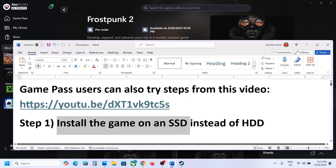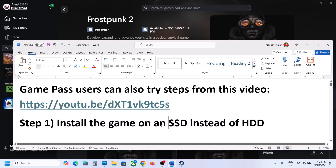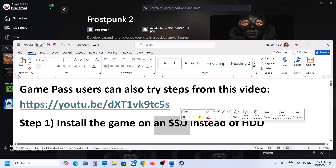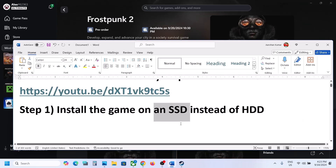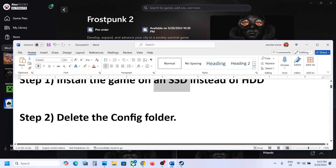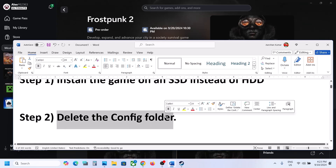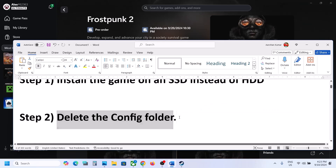The first step is to install the game on an SSD instead of an HDD. Try to install the game to a solid-state drive and then launch the game and check.